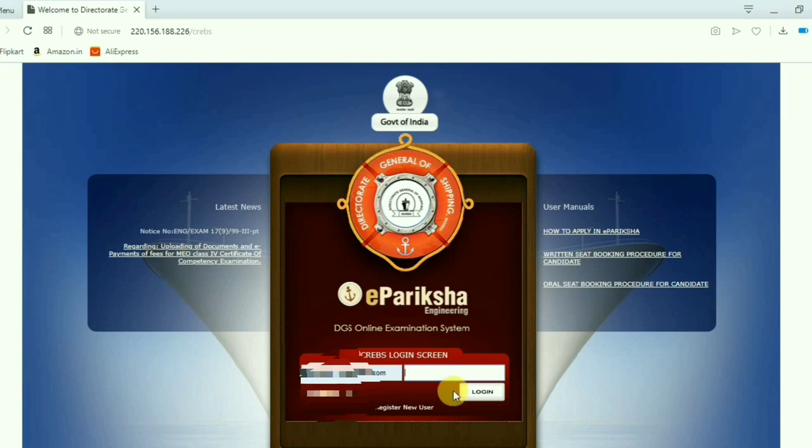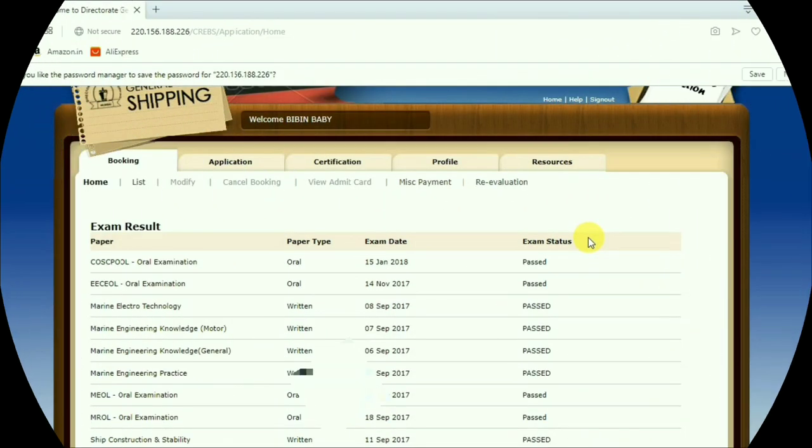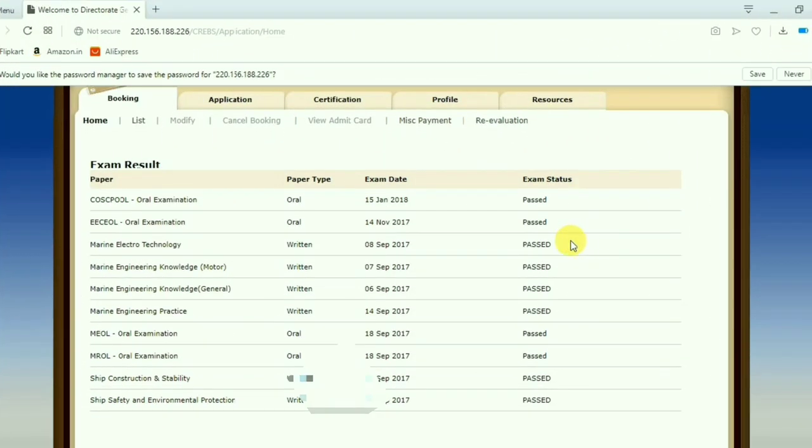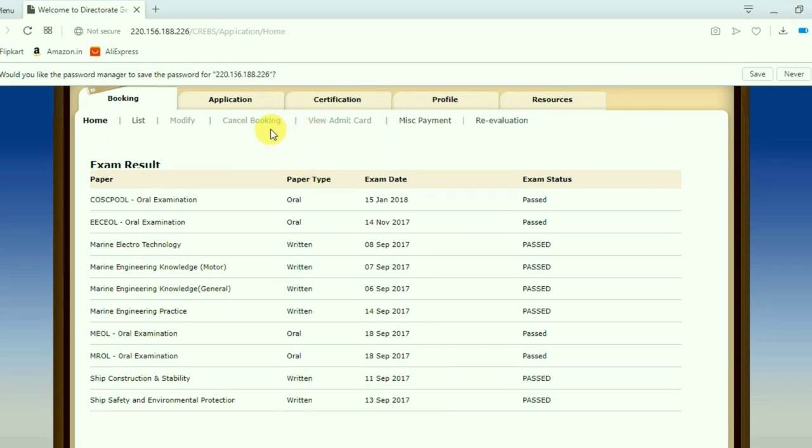Login to your eParisya account. So once the result is updated and your exam status will change to passed, now you can go for certification.